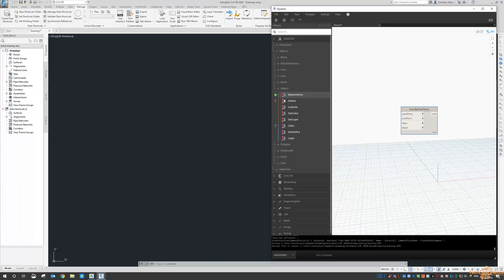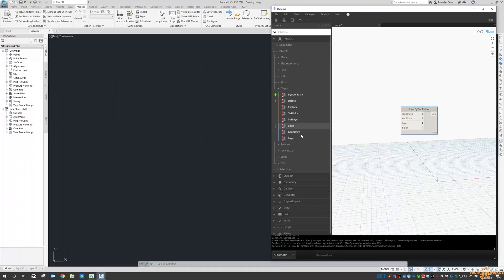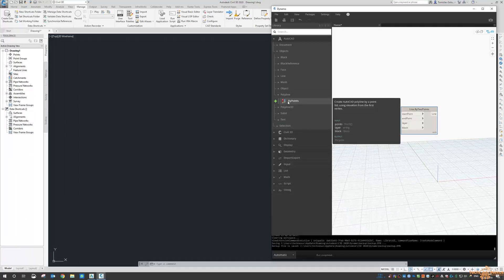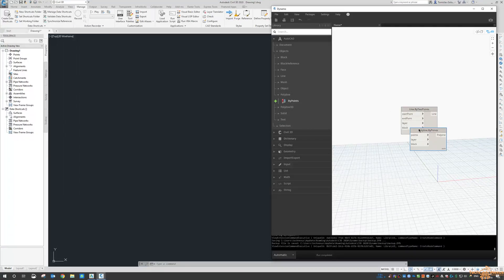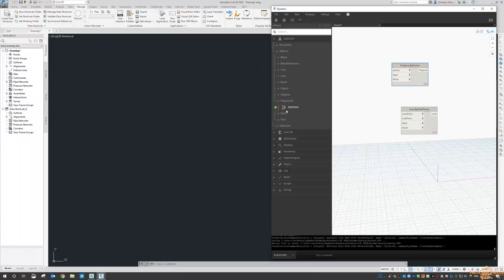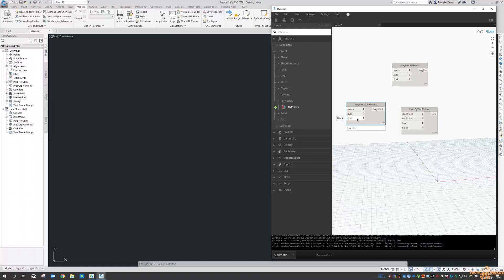Mesh objects, deleting, setting layer colors, polylines, so again there is a polyline by points. Polyline for 3D, so looks very similar, we still need points, layers, and then block.